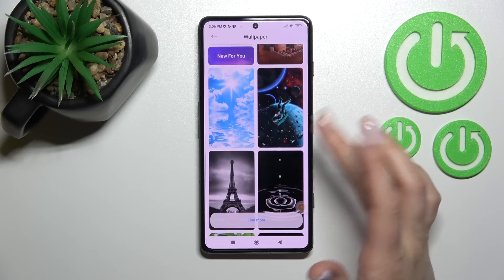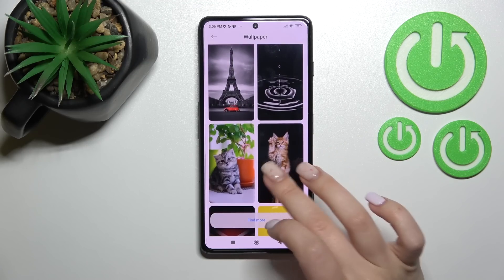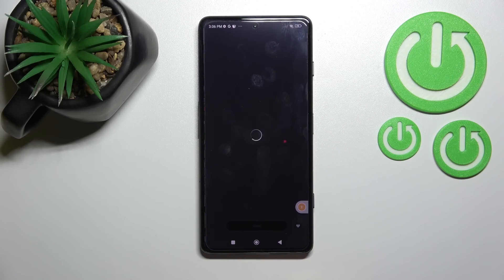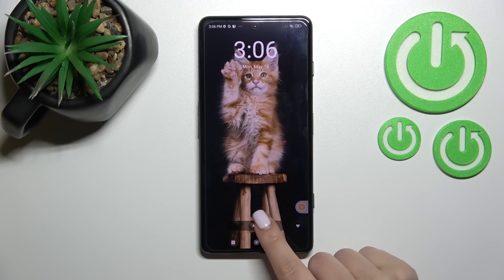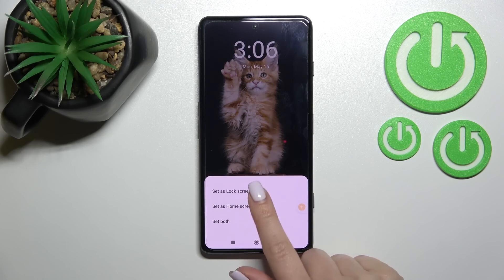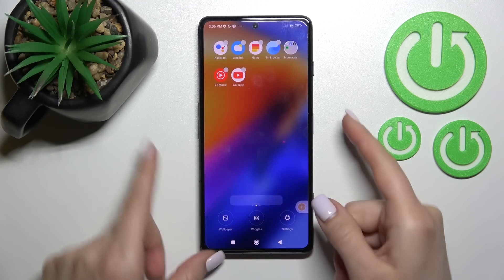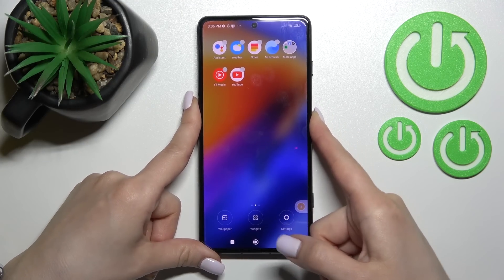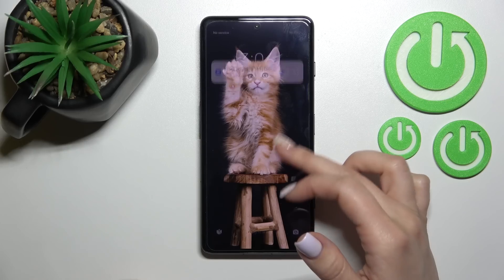Now we can go with the online wallpapers. Select one, click to apply, set as lock screen. Here we have the message that this wallpaper was applied successfully.